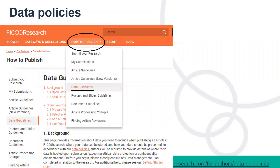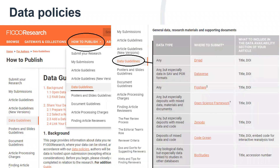This is just a screenshot to show you where the data guidelines are — I've included the link, but this is where you can find it on the website under the 'How to Publish' menu. And here are the links to the different repositories for general data, research materials, and supporting documents. Any that aren't on this list, I would check with our editorial team before submitting to see if it's one that we can accept.